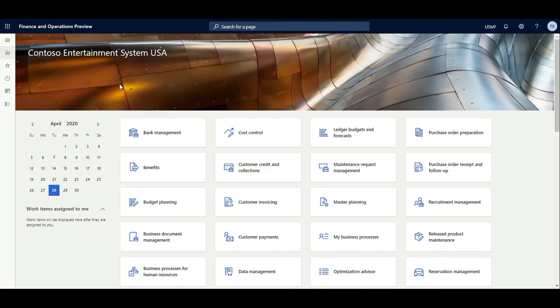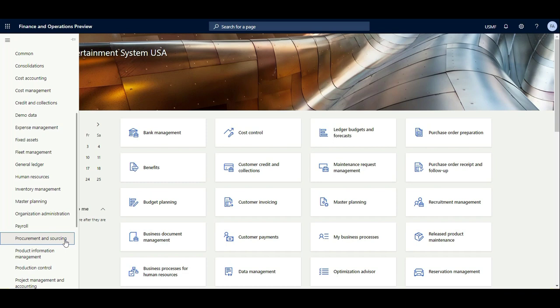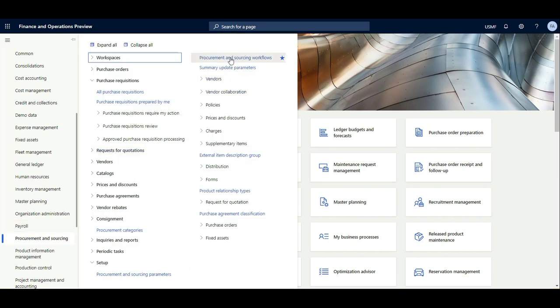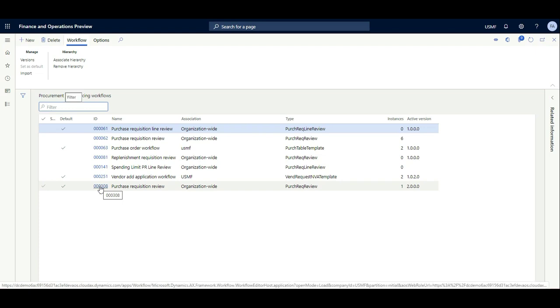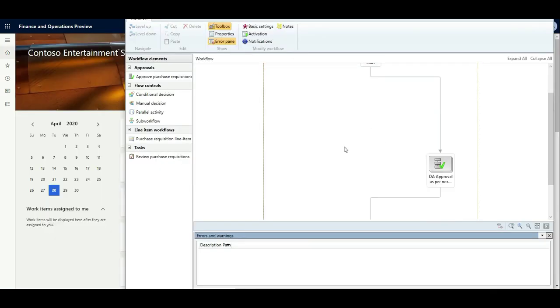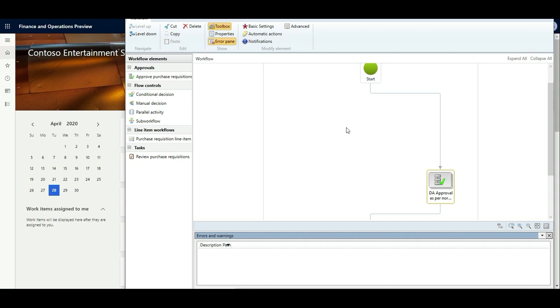The next step is to confirm users are attached to workers — I've already done that. Now let's jump to the workflow. Go to Procurement and Sourcing module and click on Procurement and Sourcing Workflow. Click Purchase Requisition Review — this is the workflow we want to use. I have used the Approval element in this workflow.